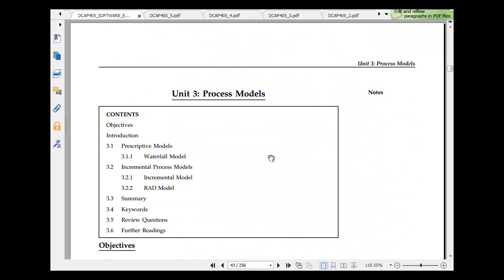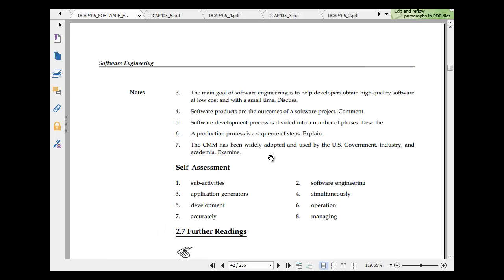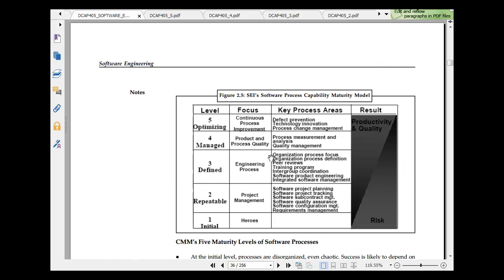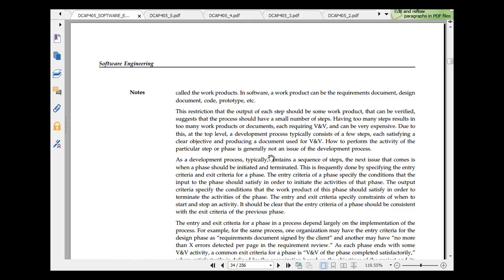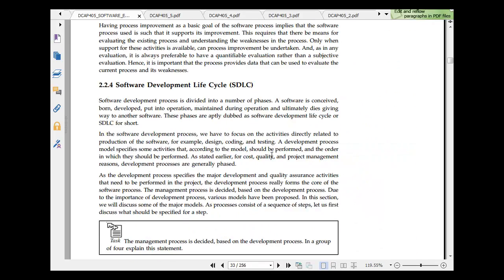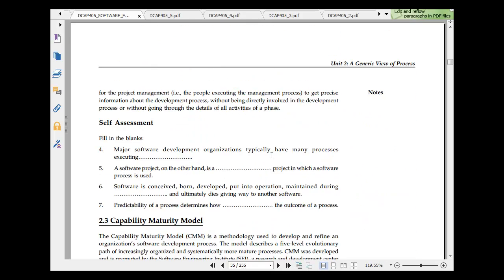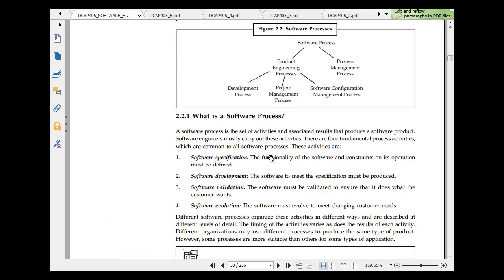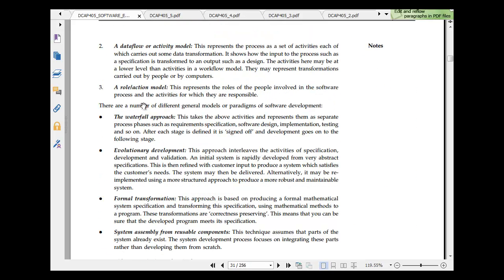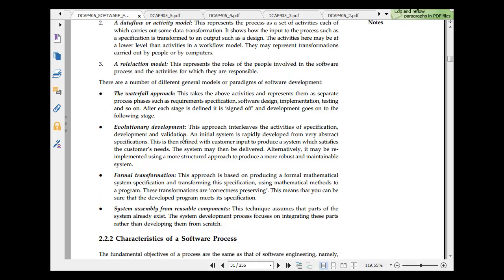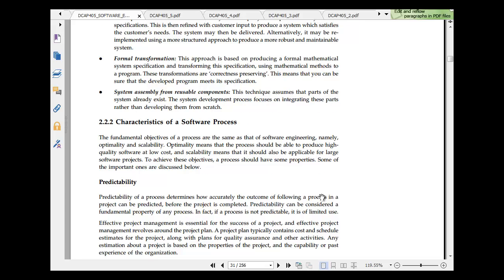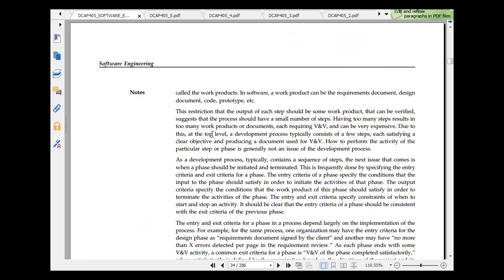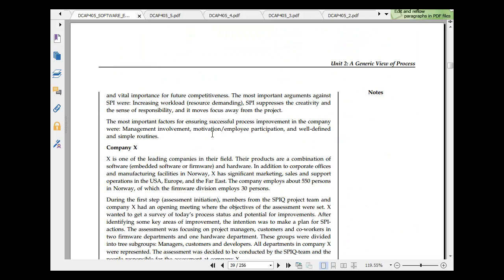Here, the incremental model and the waterfall model. The number of different general models or paradigms for software development is waterfall model. This take above represents in a separate waterfall phase, required specification and so on. After each stage, sign off is required. Evolutionary approach interleaves the activities of specification, and the initial system is rapidly and very abstract. This is refined with customer input. Then formal transmission and system assembly from reusable components.